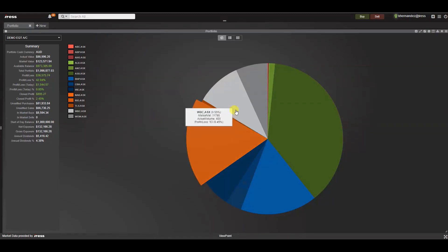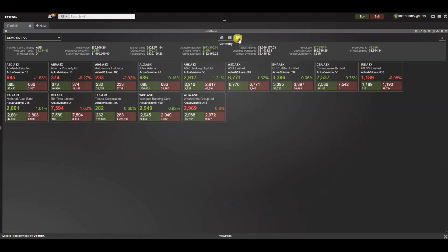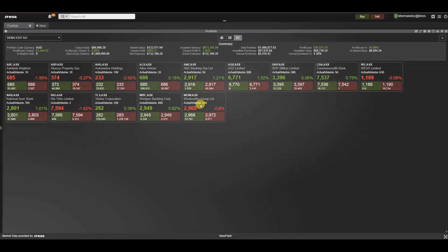And lastly there is the tile view. The tile view displays the securities in the portfolio as a series of tiles and includes information on price, movement, volume as well as other security information.